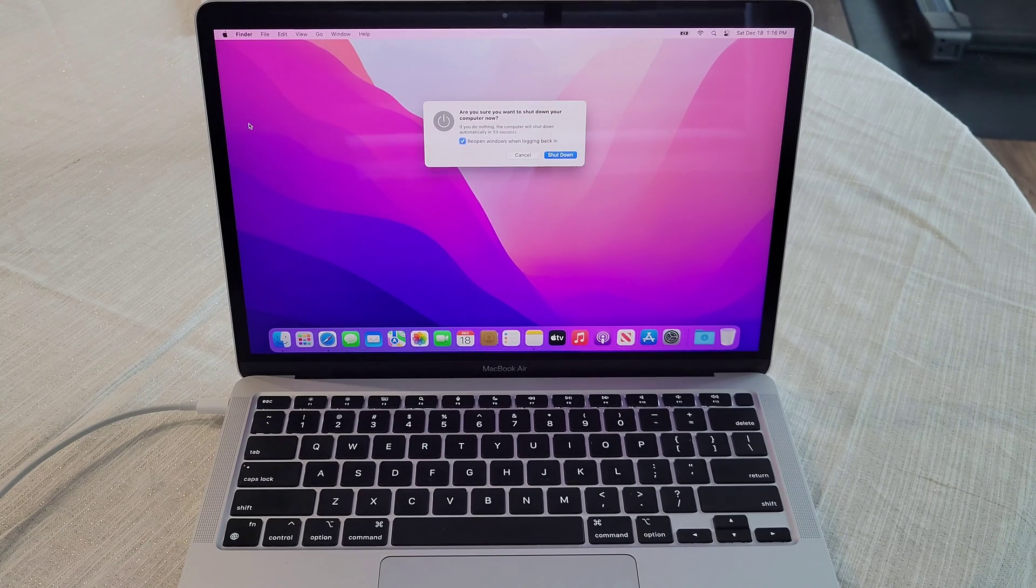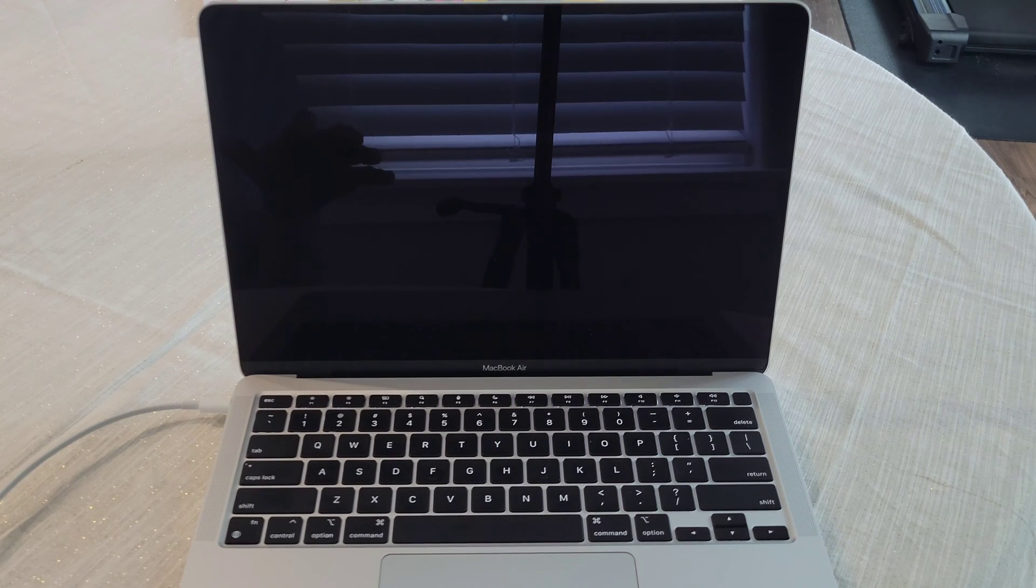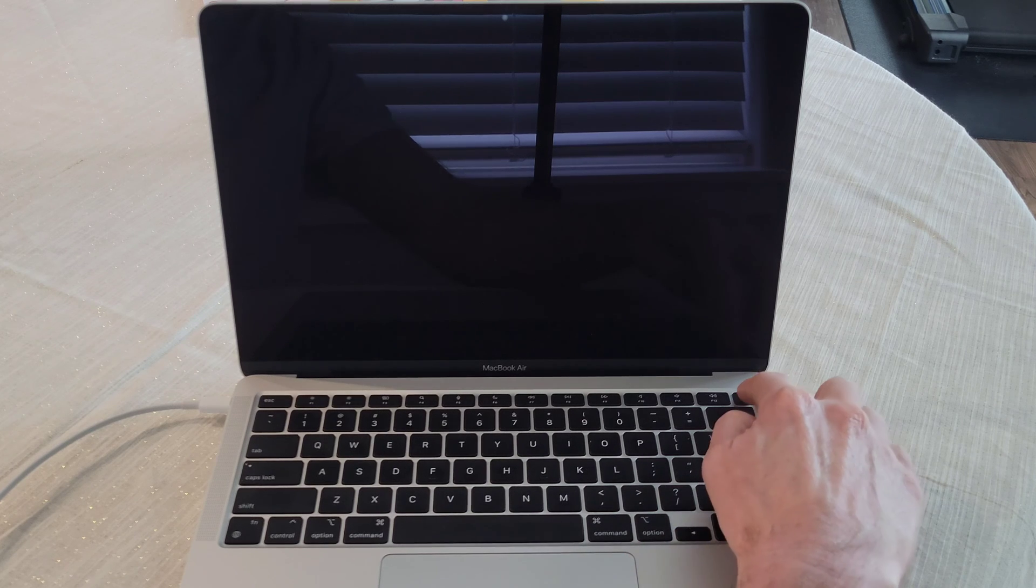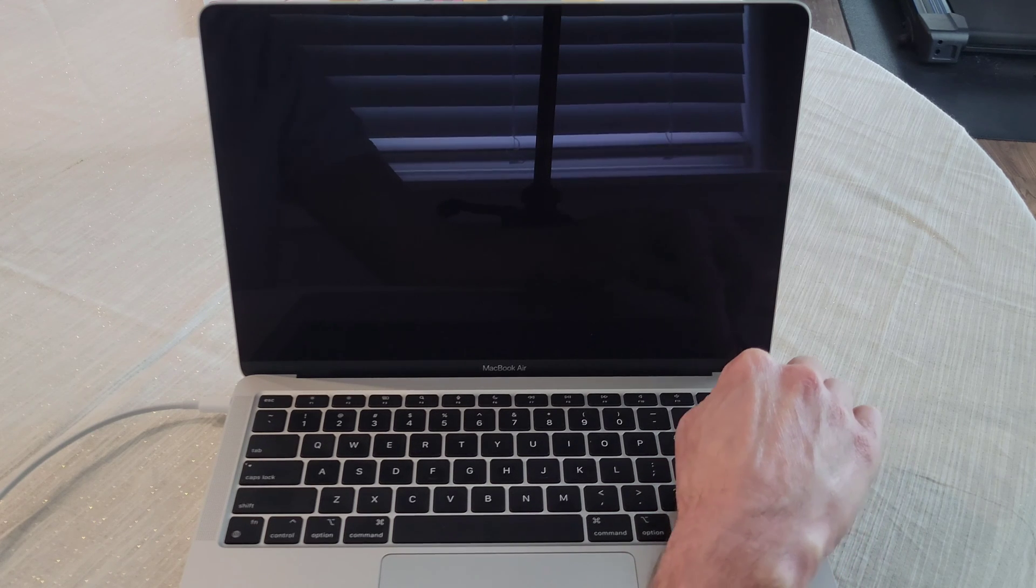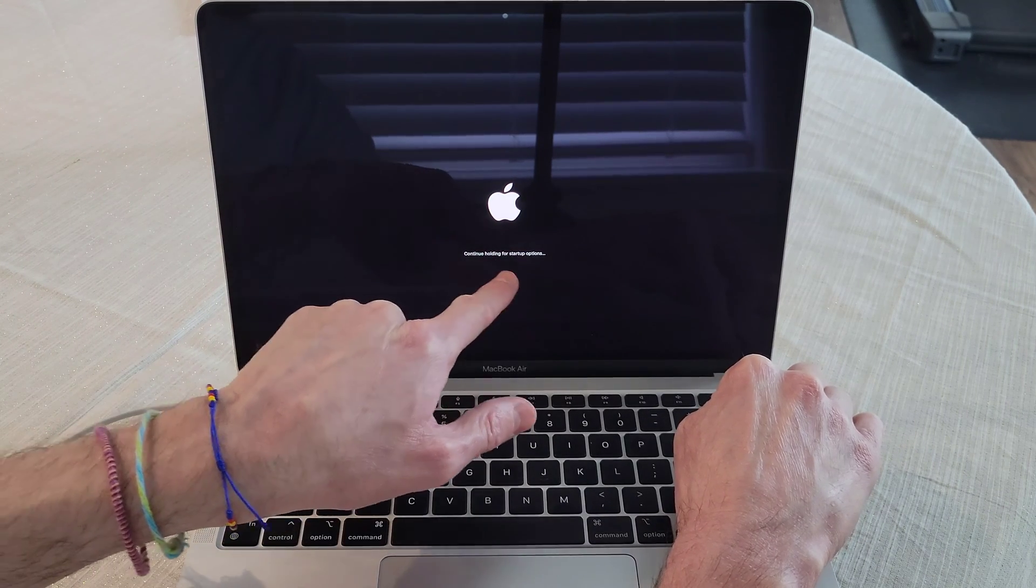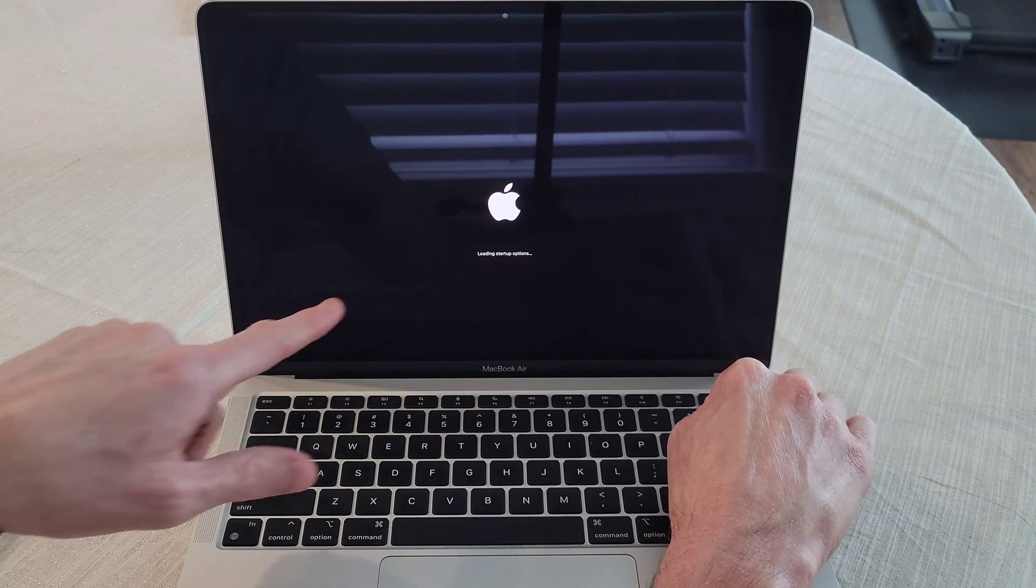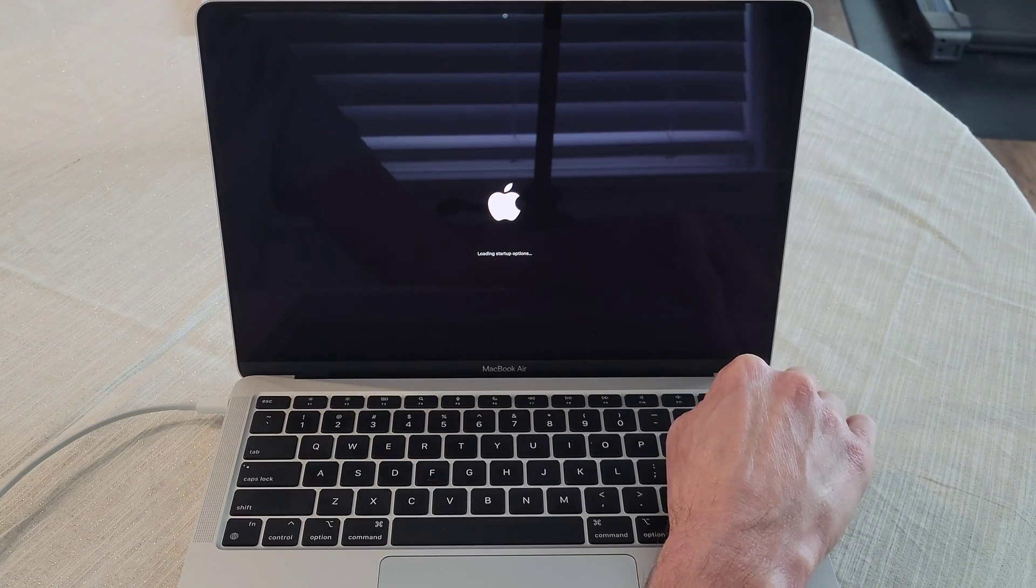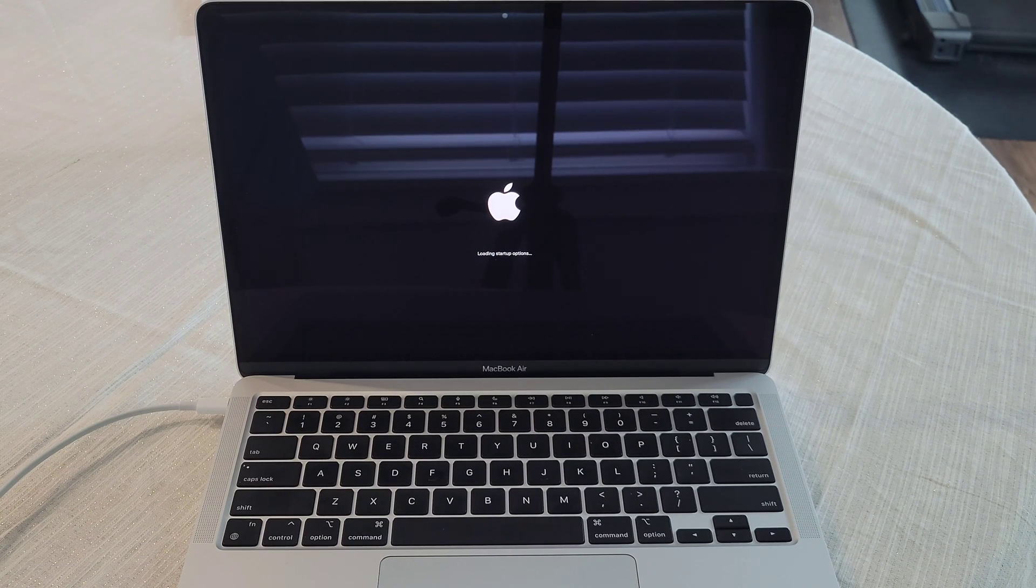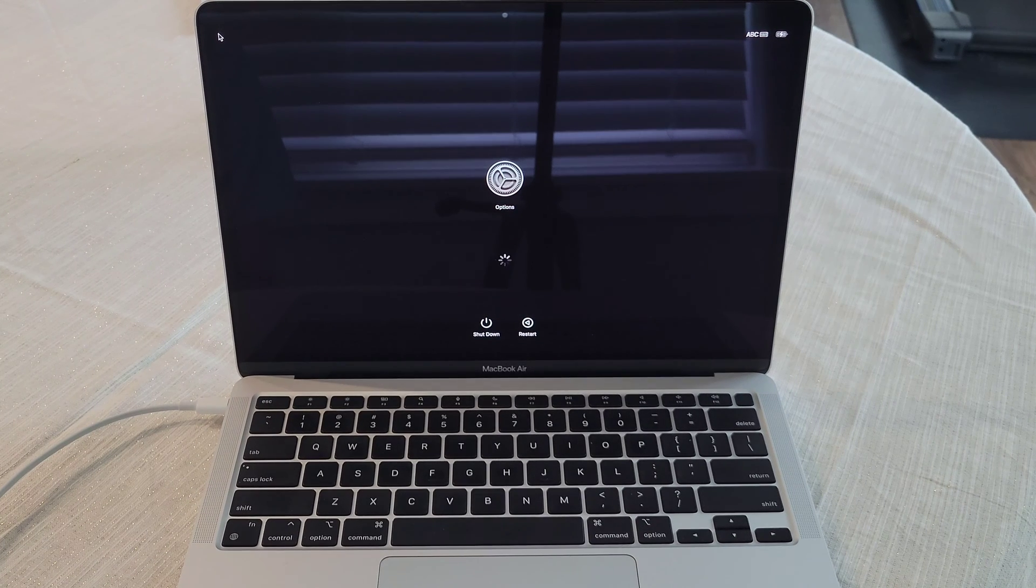And we're going to go shut down here. And then once the MacBook is shut down, we're going to press and hold the power button here. And you just want to keep holding that down. And you can see here it says continue holding for startup options. So we're going to keep holding the power button down. And then it says loading startup options. And as soon as it says that you can let off of the power button.